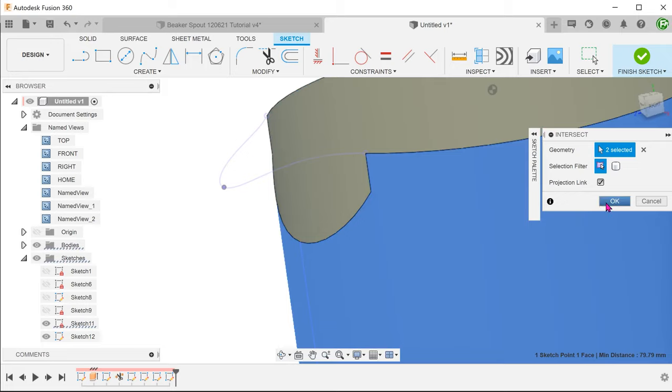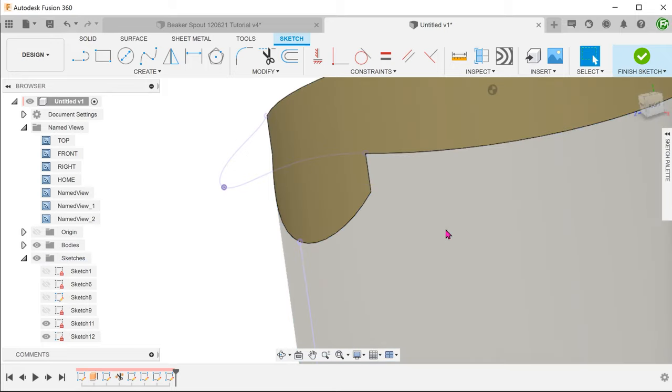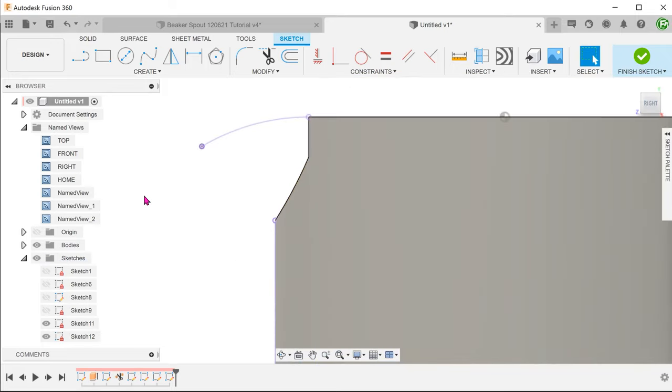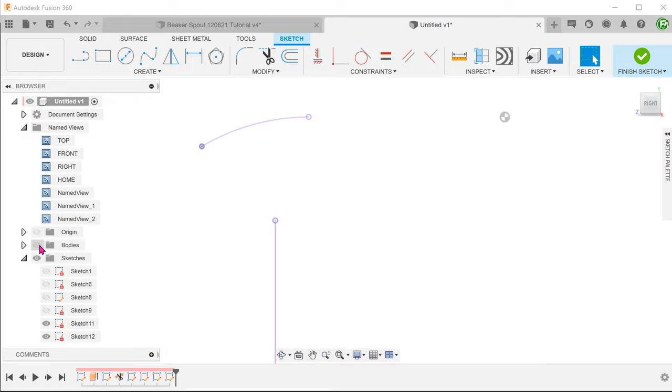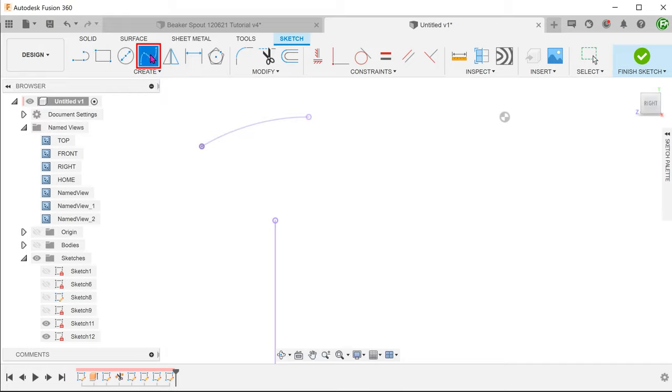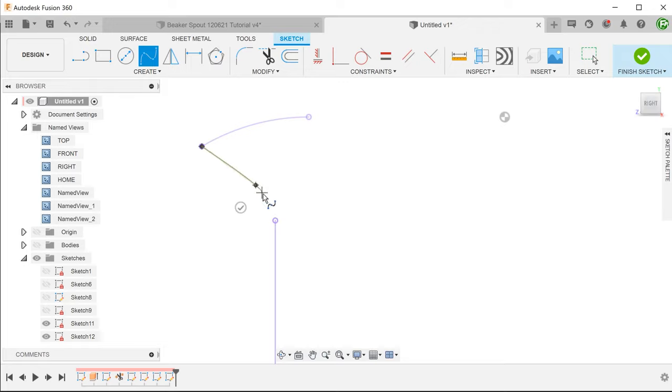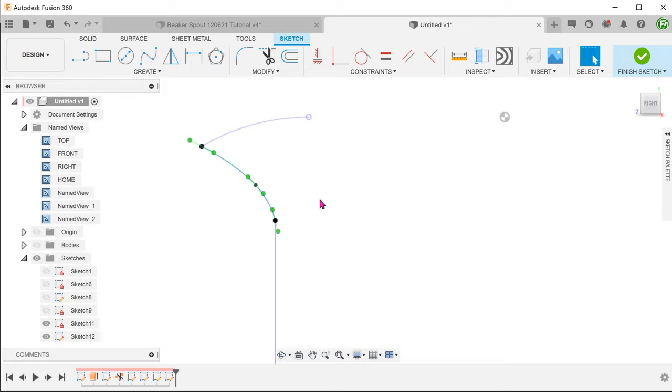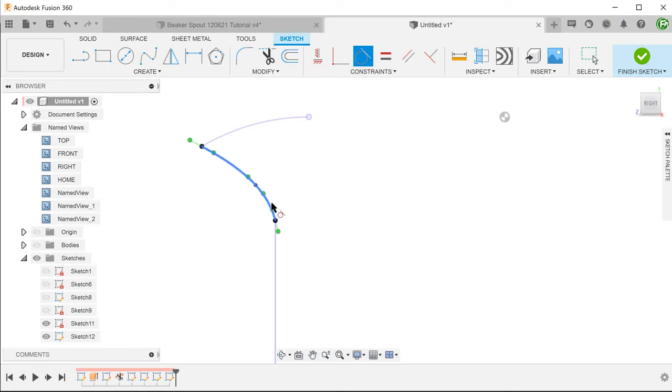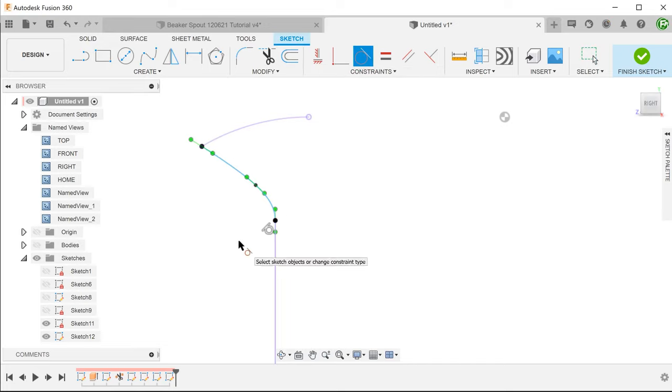Click ok to confirm and start the 3 point spline. Snap one end of the spline to this point. Create a spline point somewhere here and end the spline on this point. Create a tangent relation between the spline and the straight line.